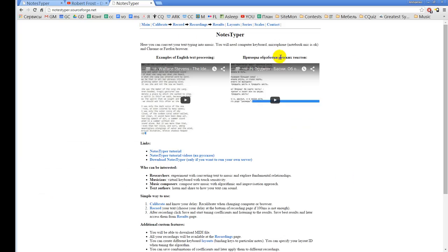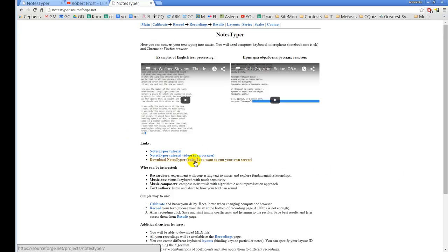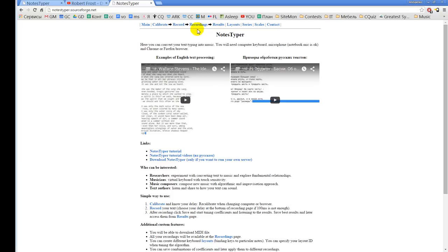Here is the main site of the system, and also you can download your own copy from SourceForge, only if you want to run your own server, of course. You can work on this server and record text here and process it, convert into music and download MIDI files.